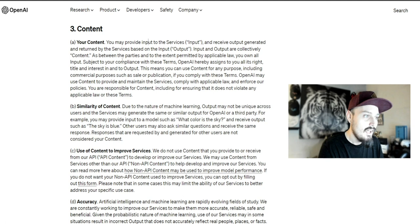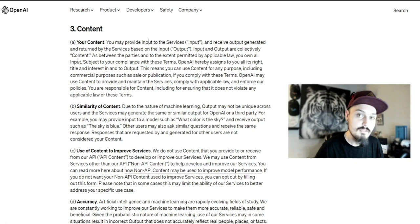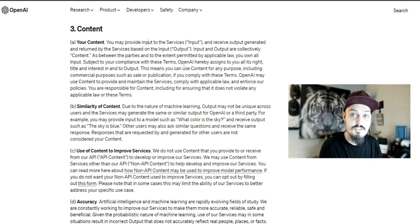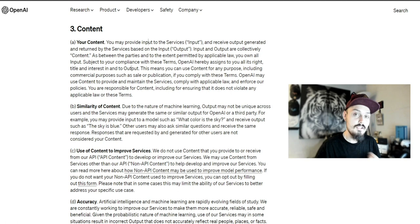As between the parties and to the extent permitted by applicable law, you own all input. Anything you put into OpenAI - any text prompt or image to be remixed - you own that content. Here's where it talks about output: Subject to your compliance with these terms and all local laws, OpenAI hereby assigns to you all of its rights, titles, and interest in and to output. Whatever you create with OpenAI, ChatGPT, or DALL-E, you actually own that output within the terms of service.